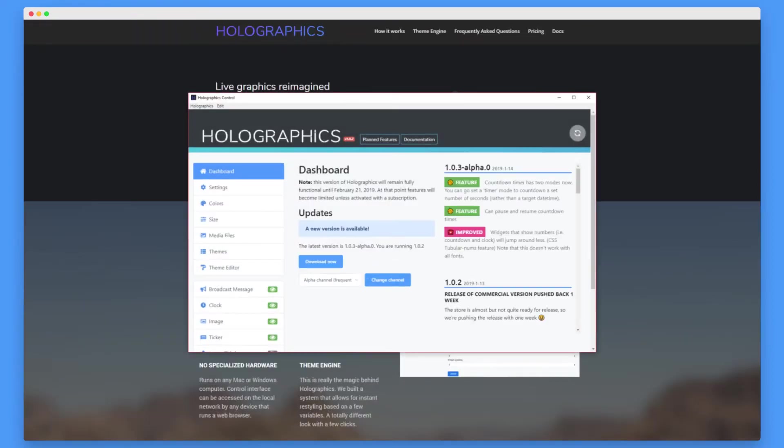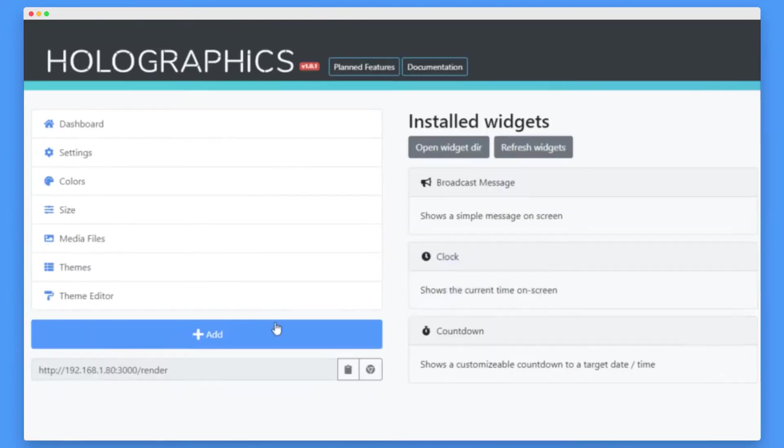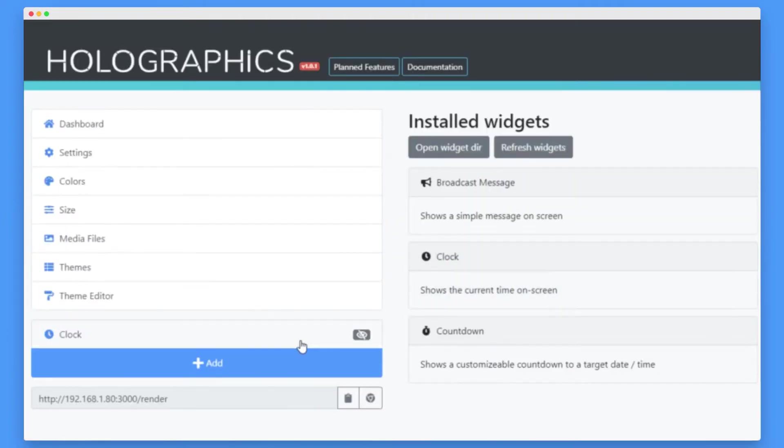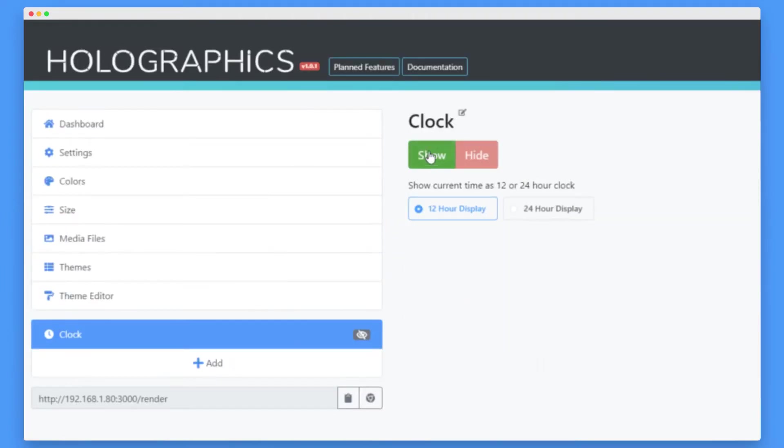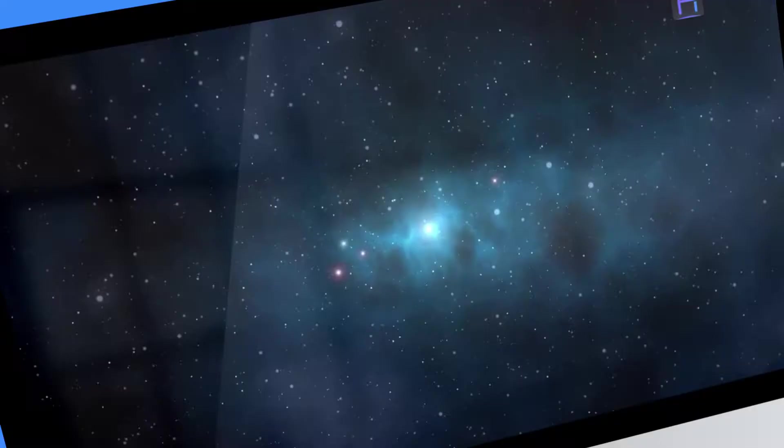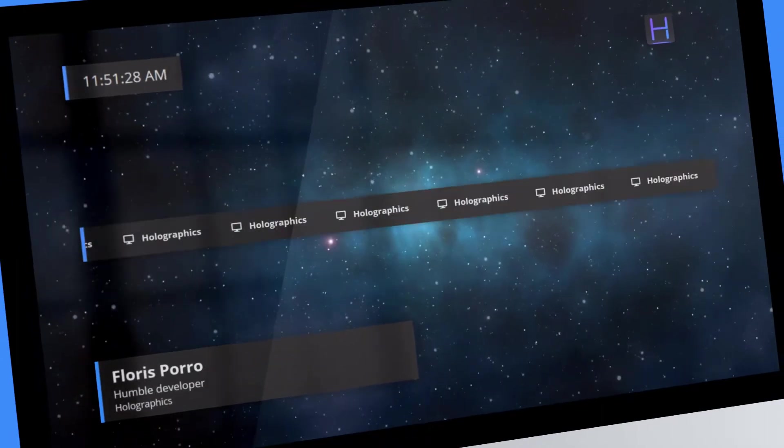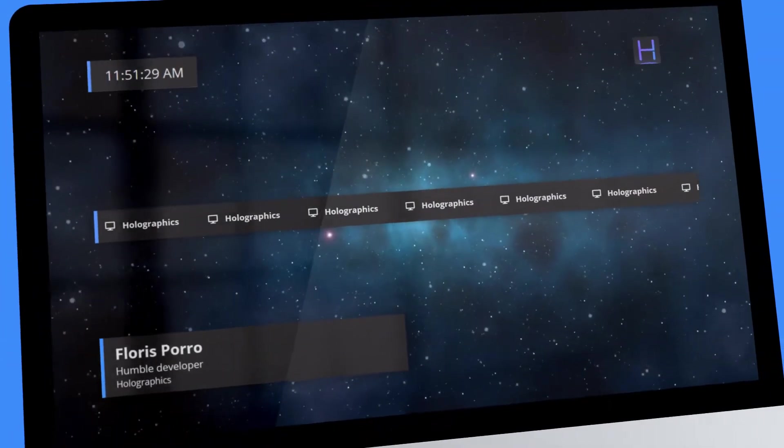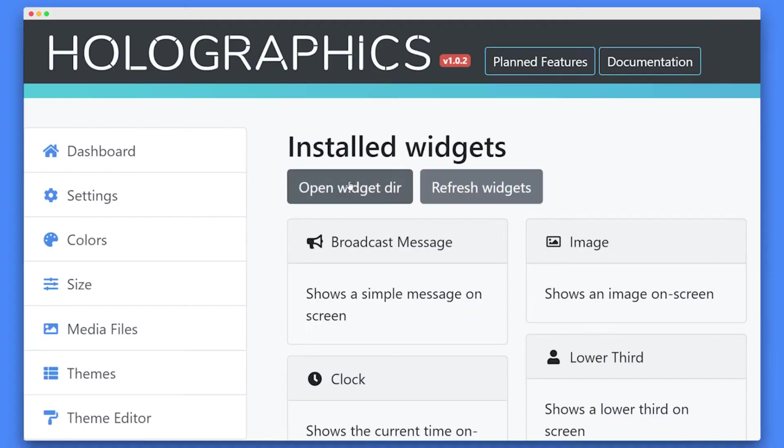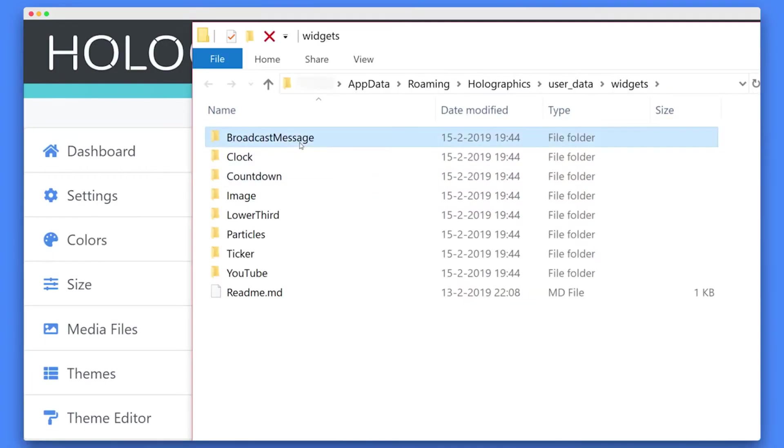And anyone can operate it. You can add as many graphical widgets as you need, like a clock, lower thirds or ticker tapes, or create your own custom widgets.